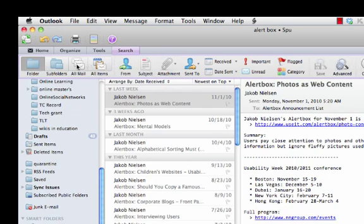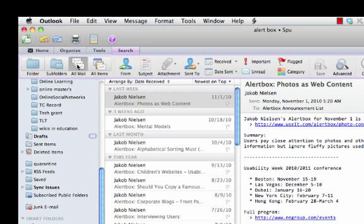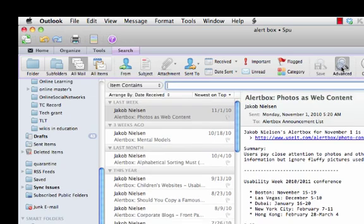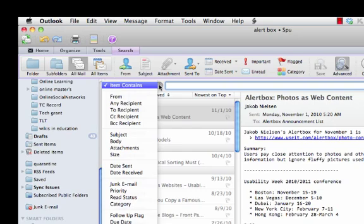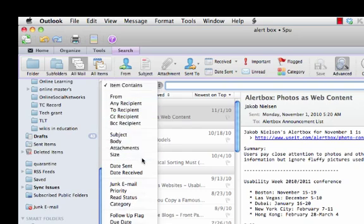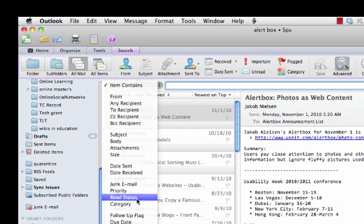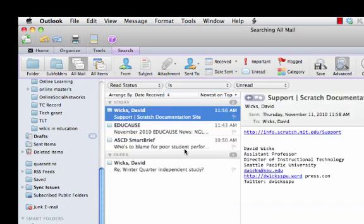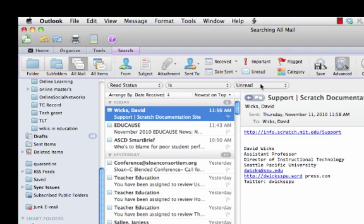So, I want to say all mail. And then I want to go to the advanced button. And I want to say items contain. And I want to check here the read status. And read status is unread.